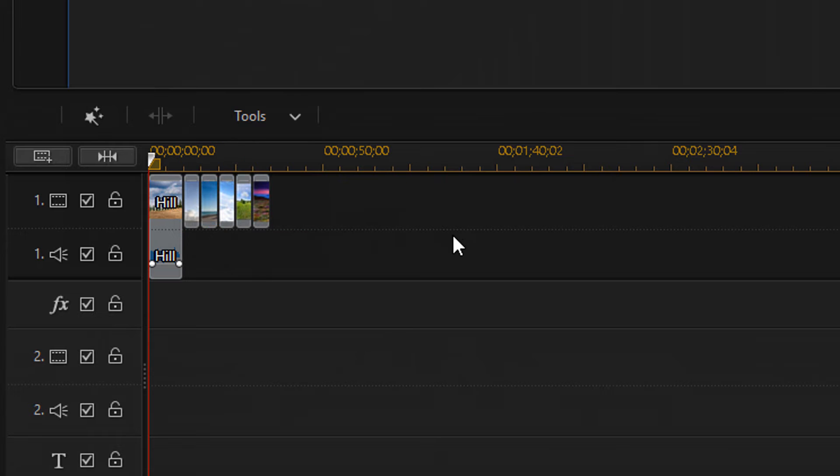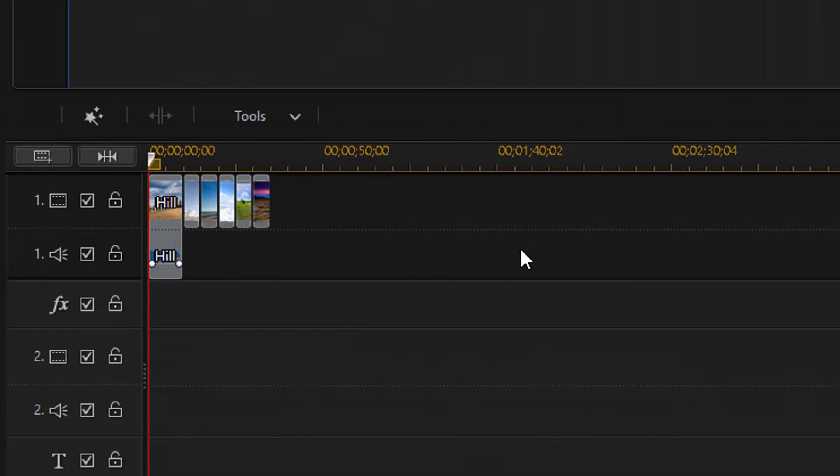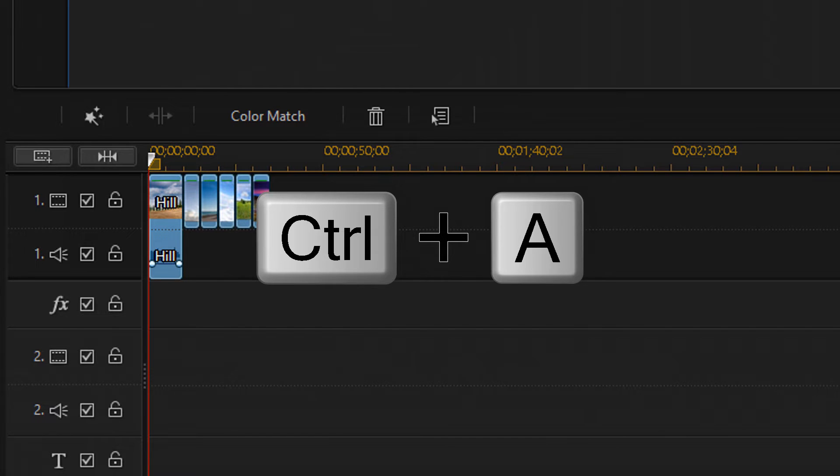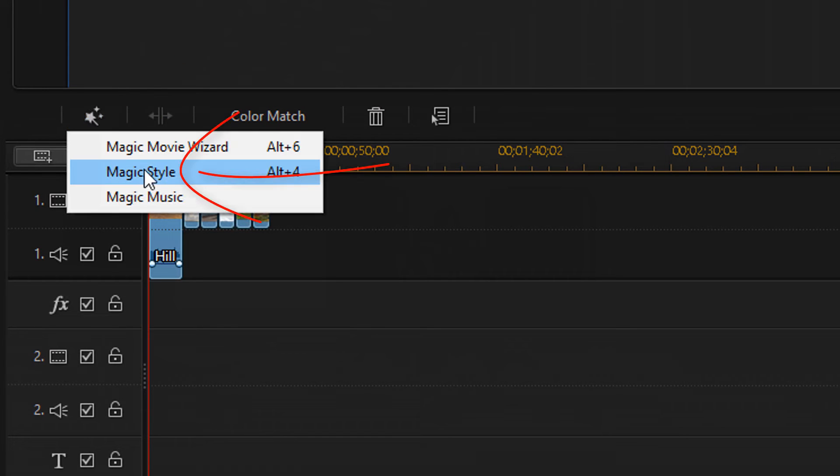Or, if you want to apply Magic Style to multiple clips, photos, videos, whatever, just click anywhere on the timeline, and then hold down the control key and press the A key on your keyboard, and you will select all of the clips on the timeline. Once that's done, go back to the Magic Tools button, click on that, and then you can select Magic Style.